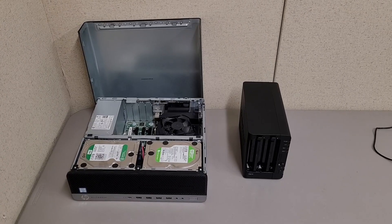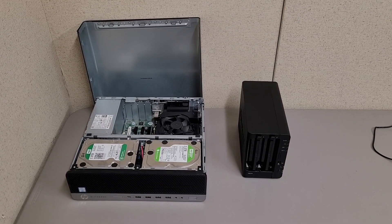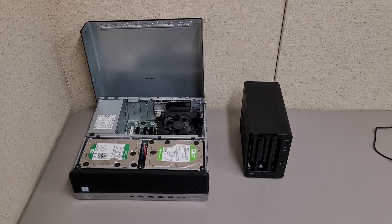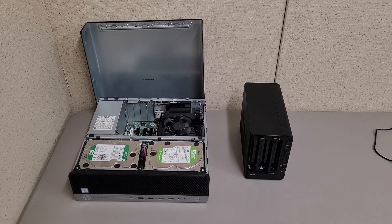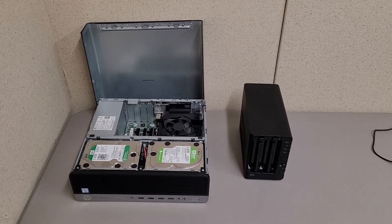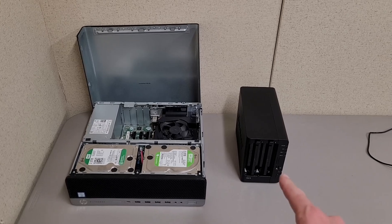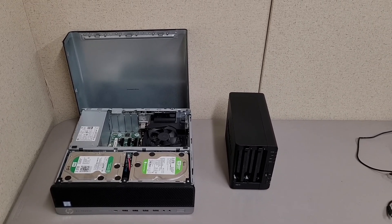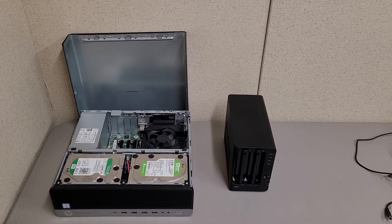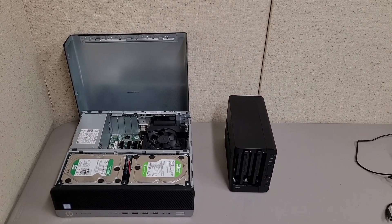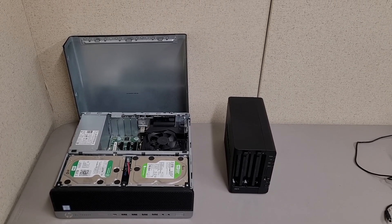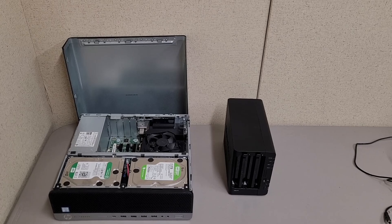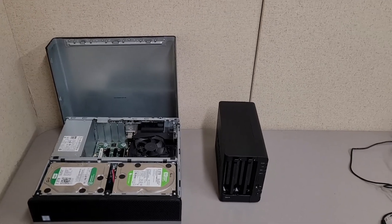I thought it would be interesting to compare the HP build with dual 3.5 inch drives to a proper Synology NAS.